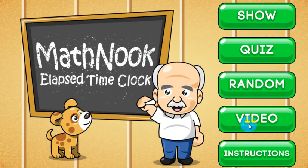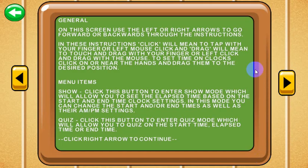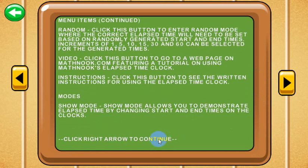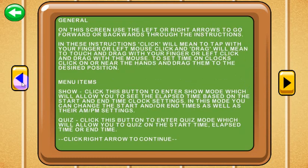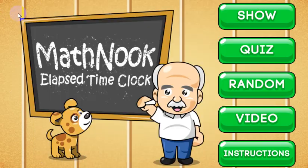The Video button will take you to the page on MathNook that has this video and instructions. This is the first page of the instructions — there are three of them. At the bottom it says click right arrow to continue. Same thing on the second page; on the third page you can still go right, which wraps around, and you can use the left arrow to get back. The back button will take you to the main menu.